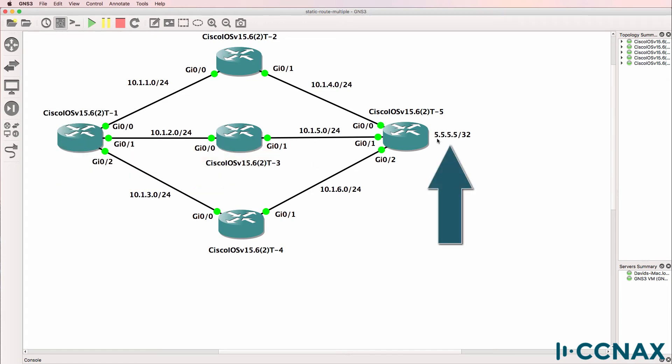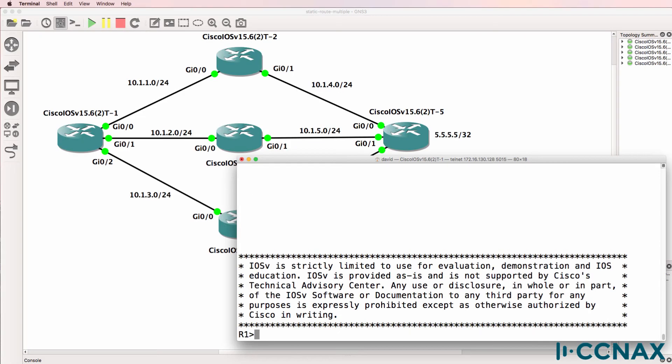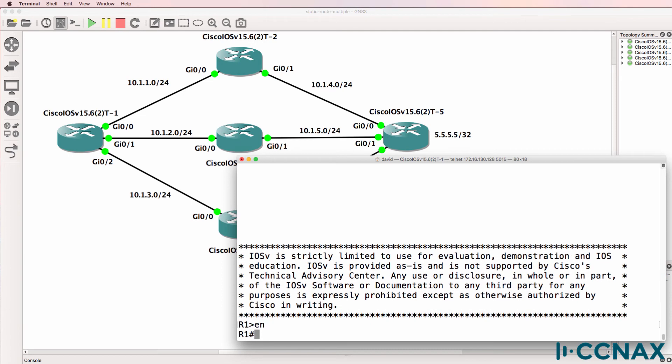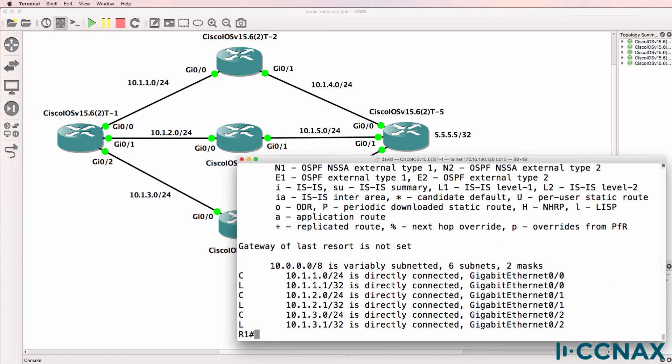To get to 5.5.5.5, router one can go via router two, via router three, or via router four. So have a look at this routing table and tell me which way will router one send traffic to the loopback of router five.